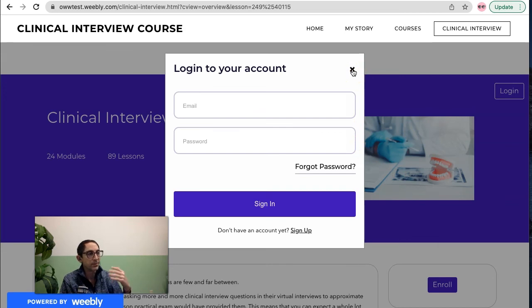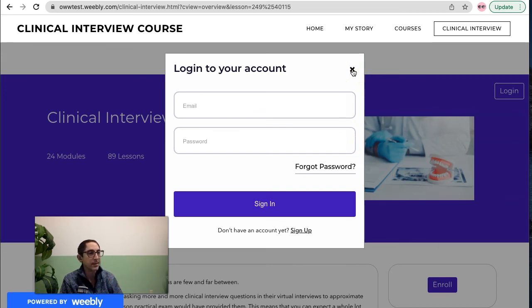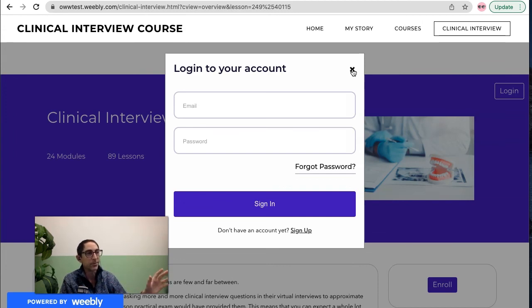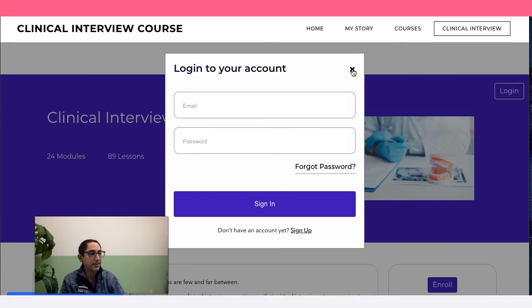But just wanted to give you a quick idea in this video of how simple it is to get a course going on your Weebly site. Not having to take them to a brand new website with a brand new login and all that stuff. It's all baked in.